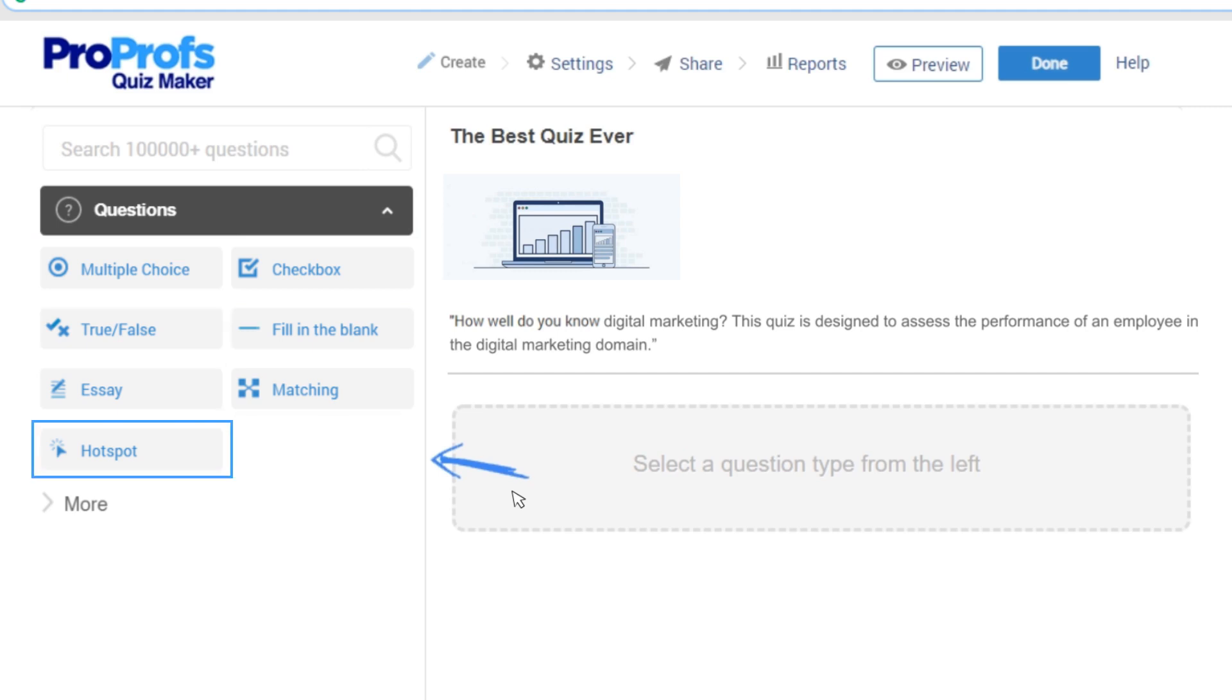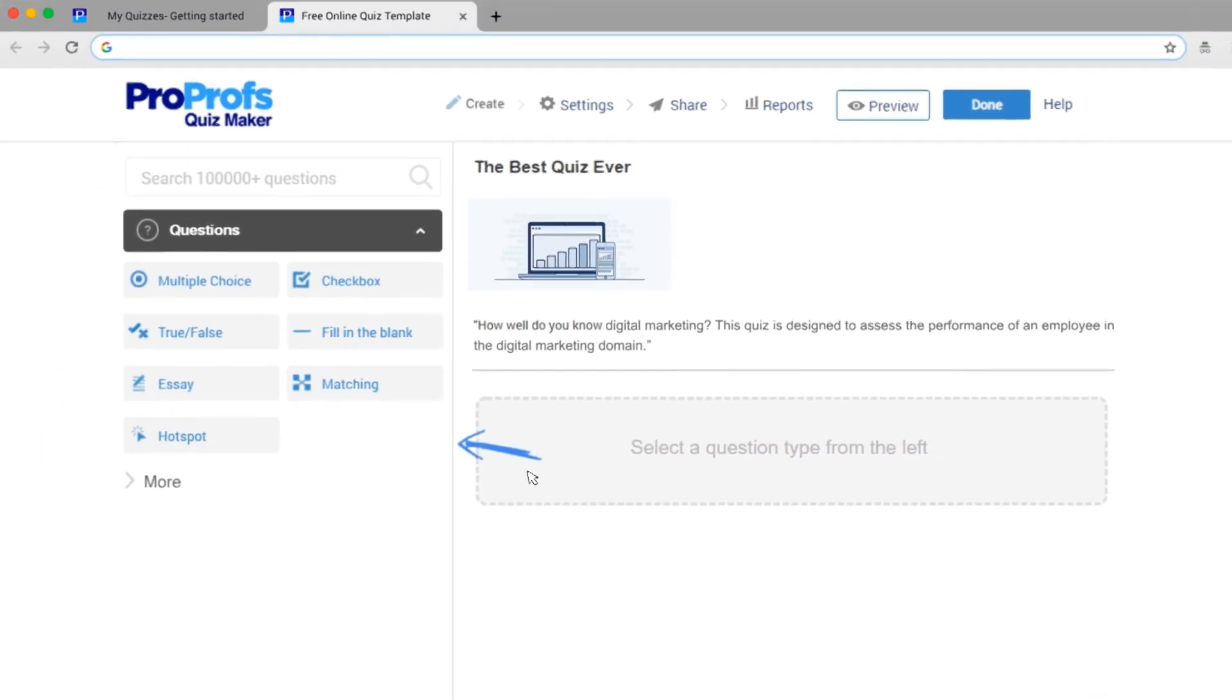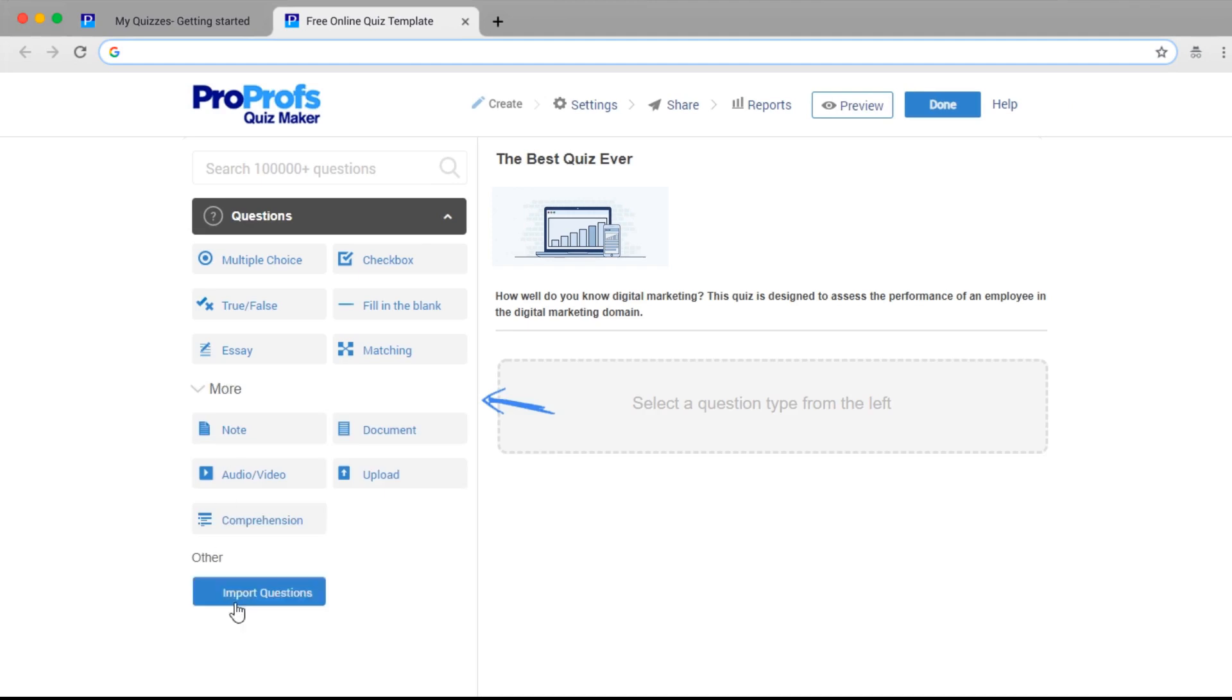Matching questions, hotspot questions, and more. You can also import questions from any other assessment you created or from an Excel spreadsheet.